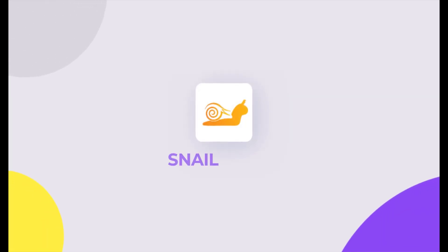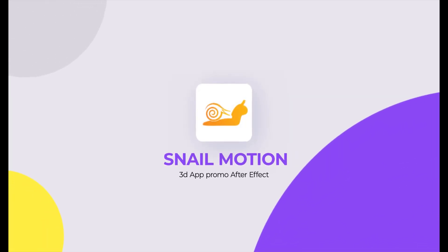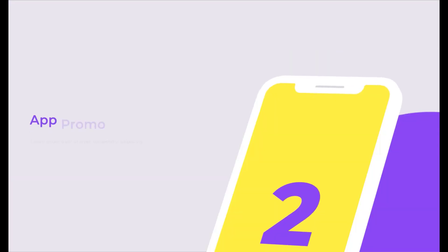Hey everyone, welcome to Snail Motion. In this video we present an amazing app promo video template. You can easily use, edit, and make your promo video like this.